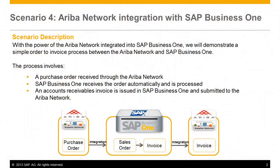In this video, you will experience the power of the Ariba network integrated into SAP Business One by demonstrating a simple order-to-invoice process. The process involves a purchase order submitted through the Ariba network from a buyer, and SAP Business One receives the order automatically and is processed.